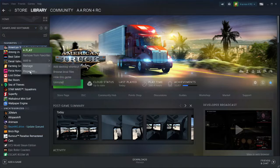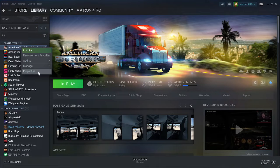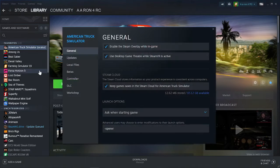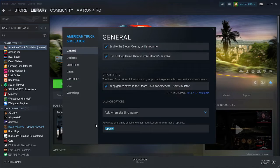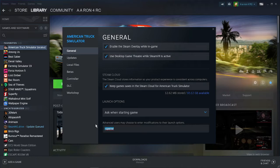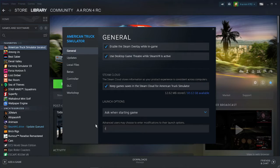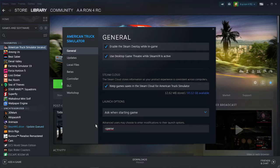You want to right click on it and there's going to be a drop down menu that says properties. Under properties you're going to have general and down to the bottom here you're going to have advanced users may choose modifications to launch their options or launch options. In that menu you're going to want to type dash open VR. No spaces, just the dash in front.